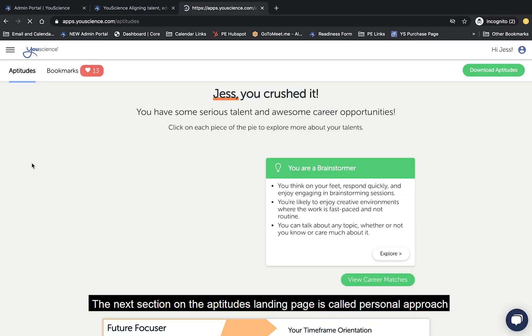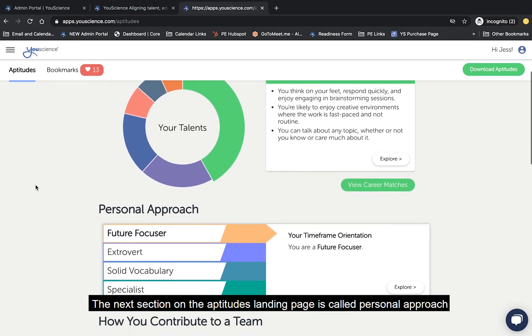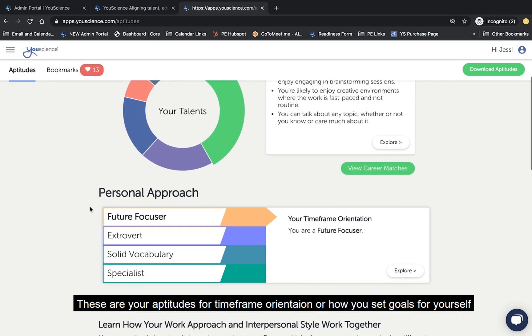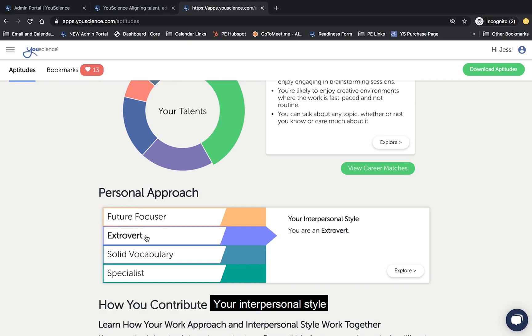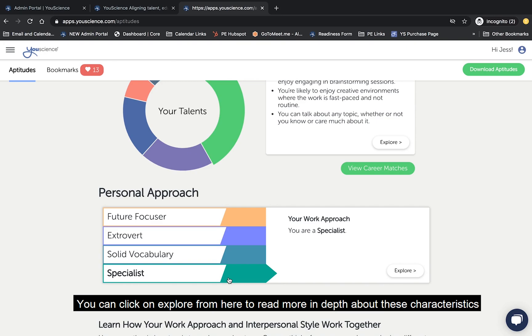The next section on the aptitudes landing page is called Personal Approach. These are your aptitudes for timeframe orientation, or how you set goals for yourself, your interpersonal style, your aptitude for vocabulary, and your work approach, or the way you contribute to a team. You can click on Explore from here to read more in depth about these characteristics.